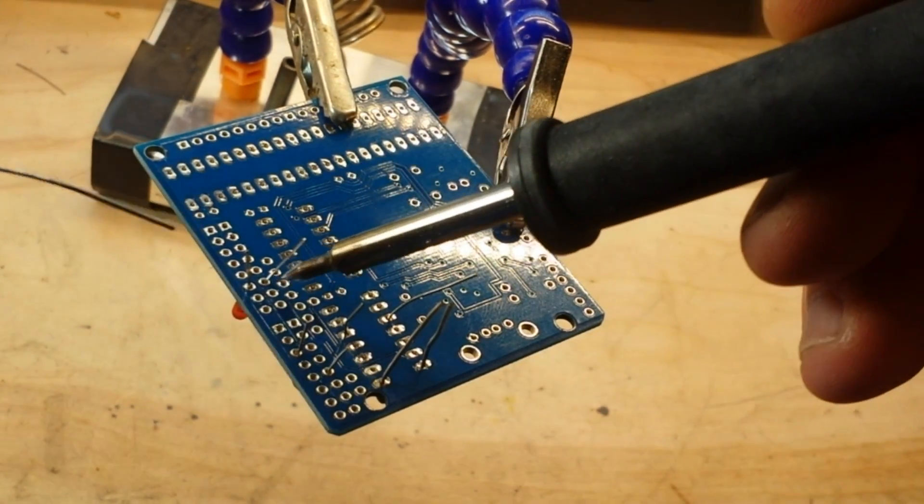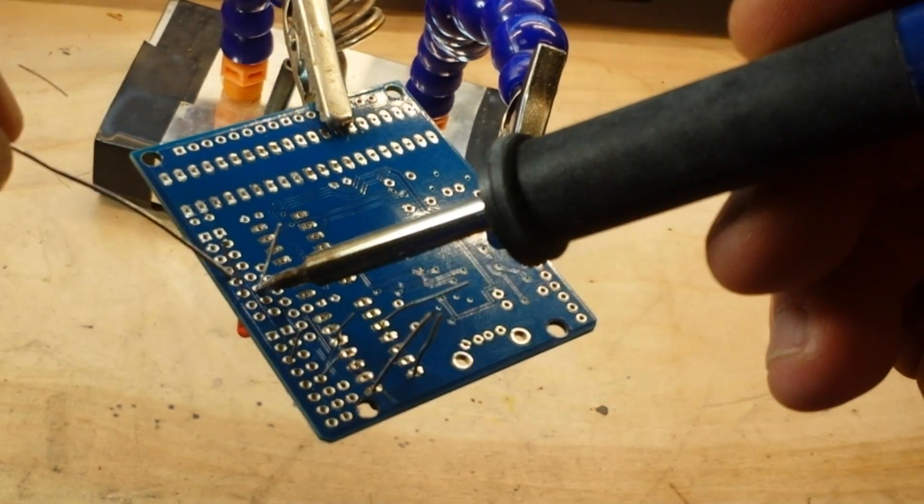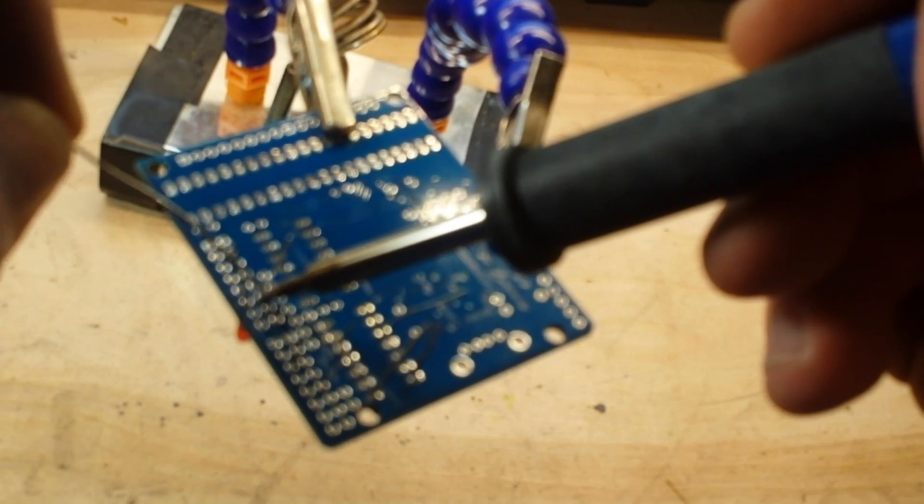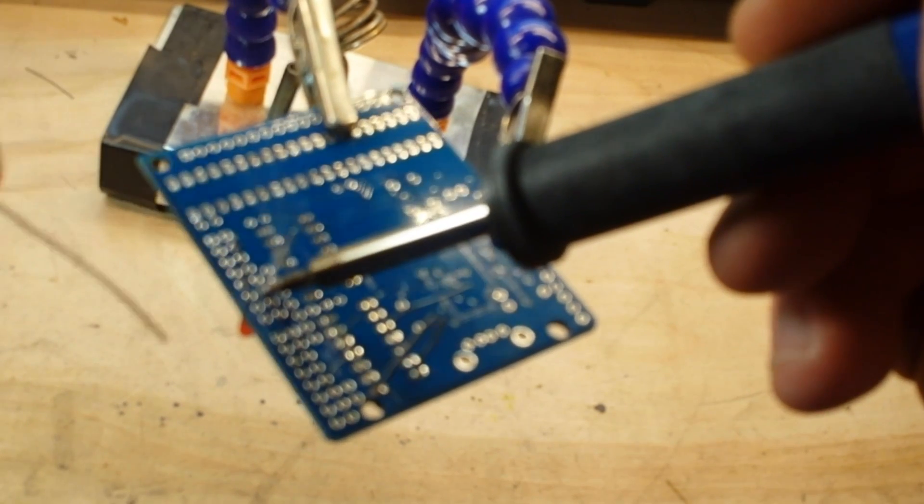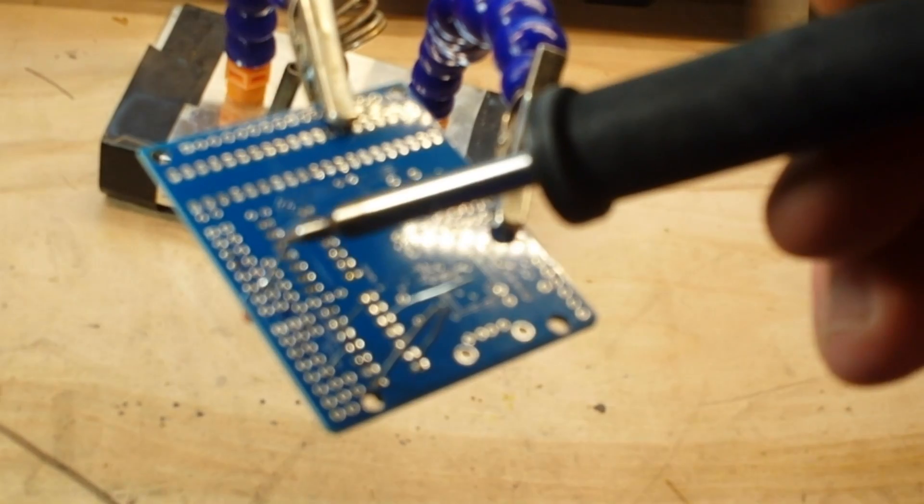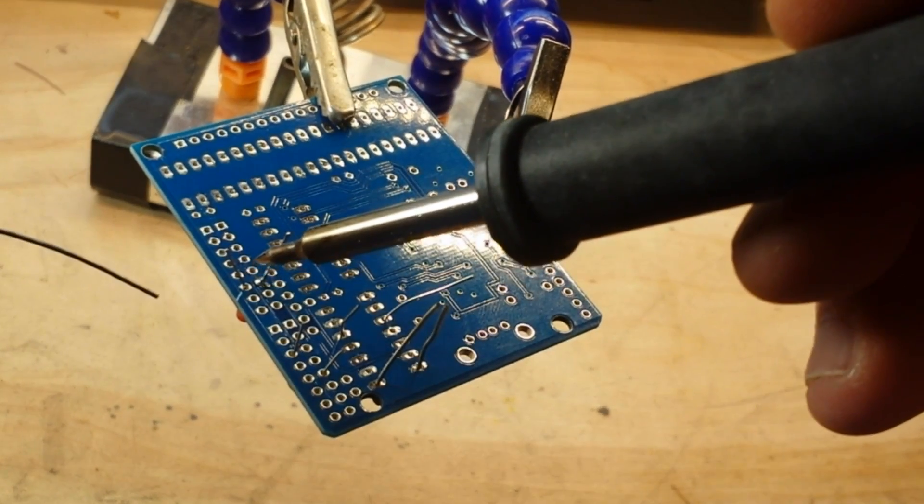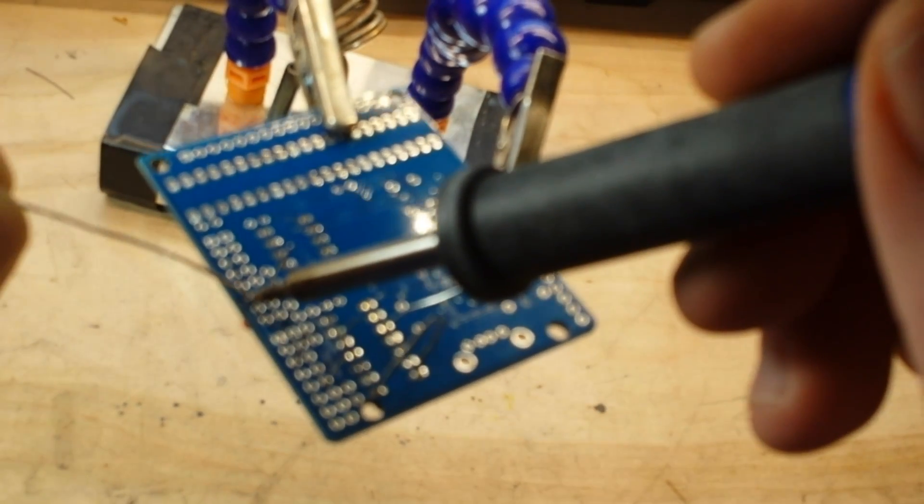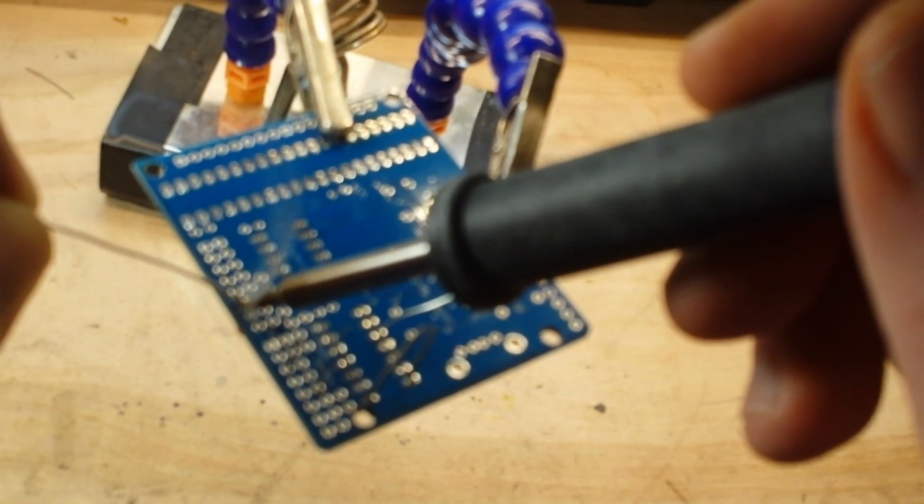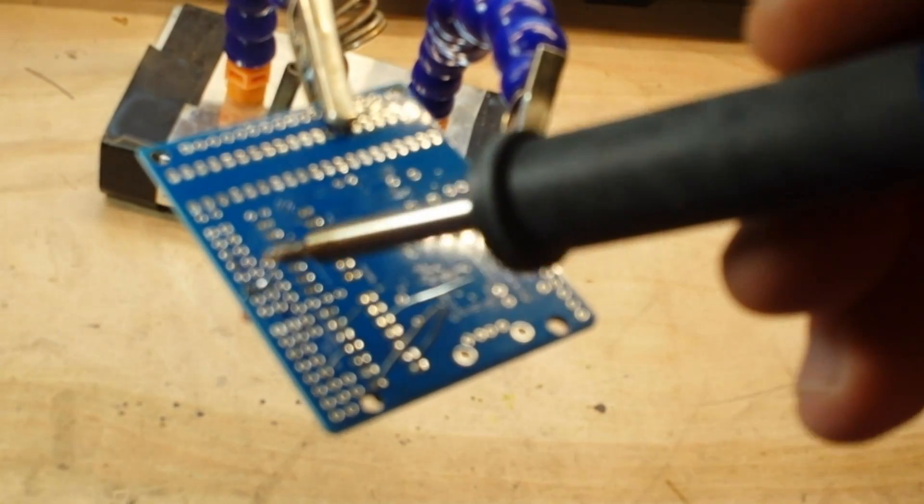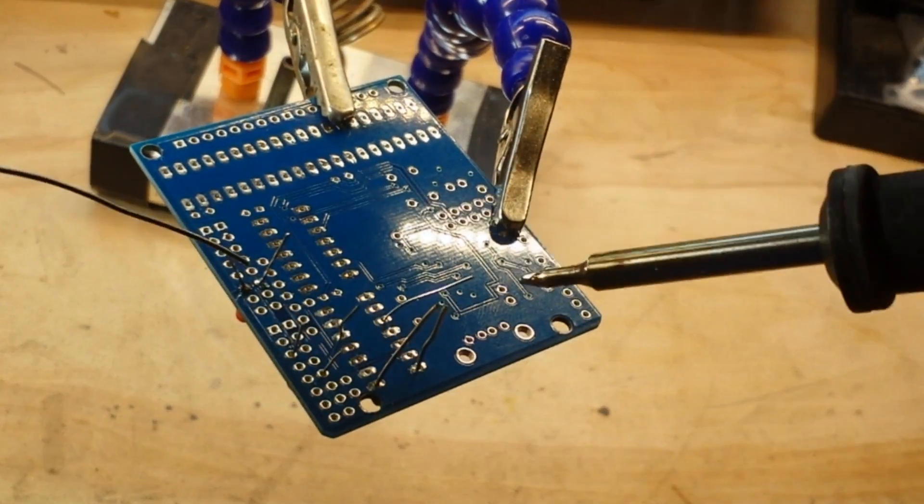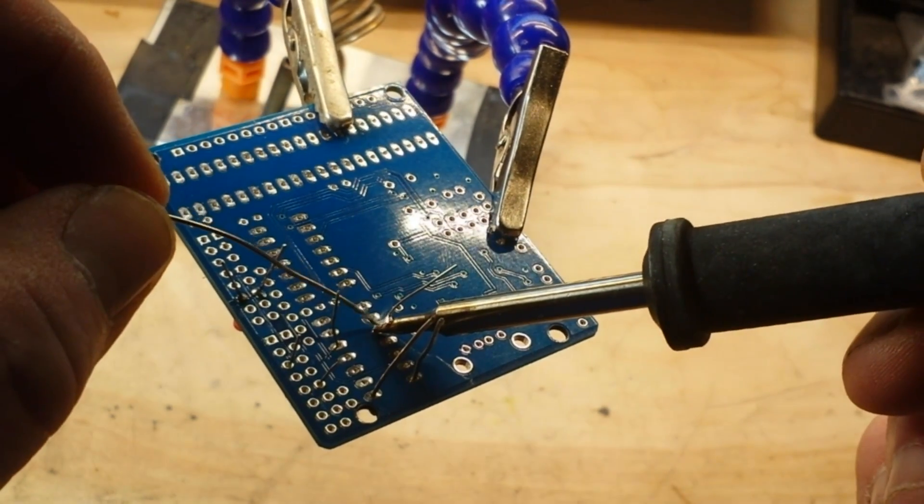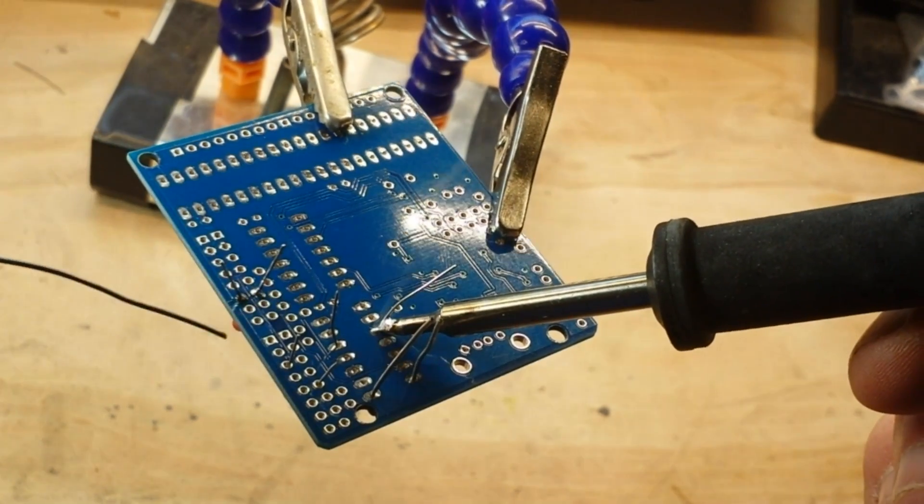I'll start with this LED back here. That went very nicely. A tip like this, I find, gives you more positive control over where you're actually putting the solder.